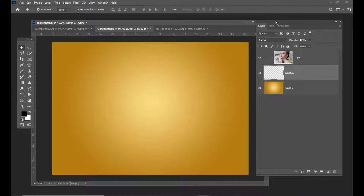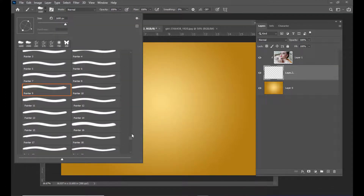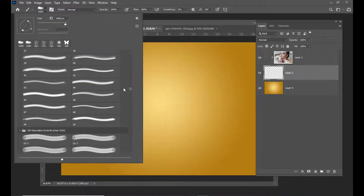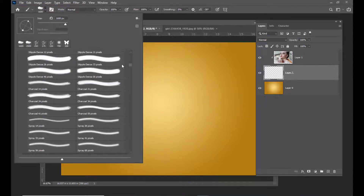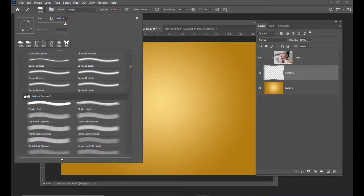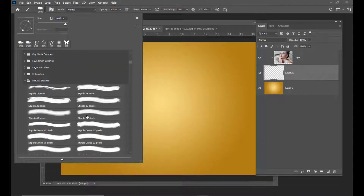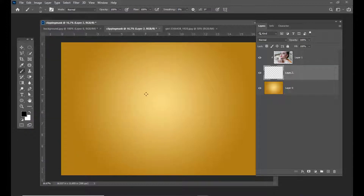Now we have to select a different type of brushes. Simply select the brush tool — some interesting brushes I have downloaded, but first we will try to use the brushes already available in Photoshop. We will select a natural brush. Here we have natural brushes, so we will select this natural brush and make sure that the empty layer is active.